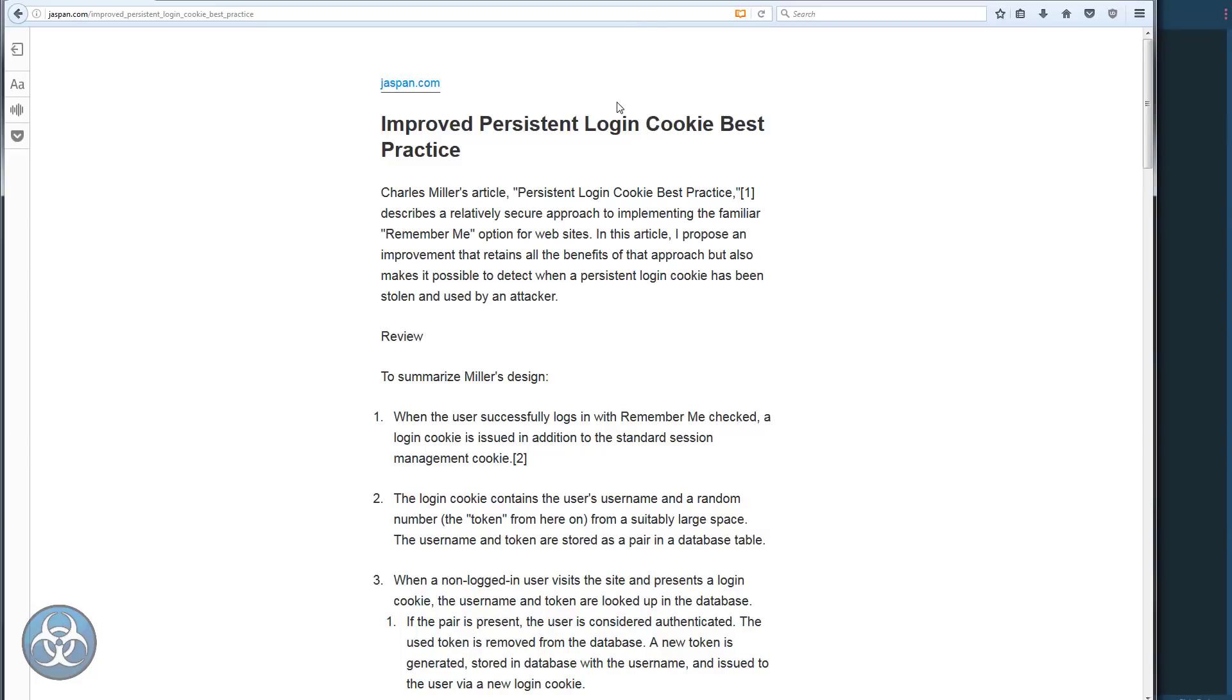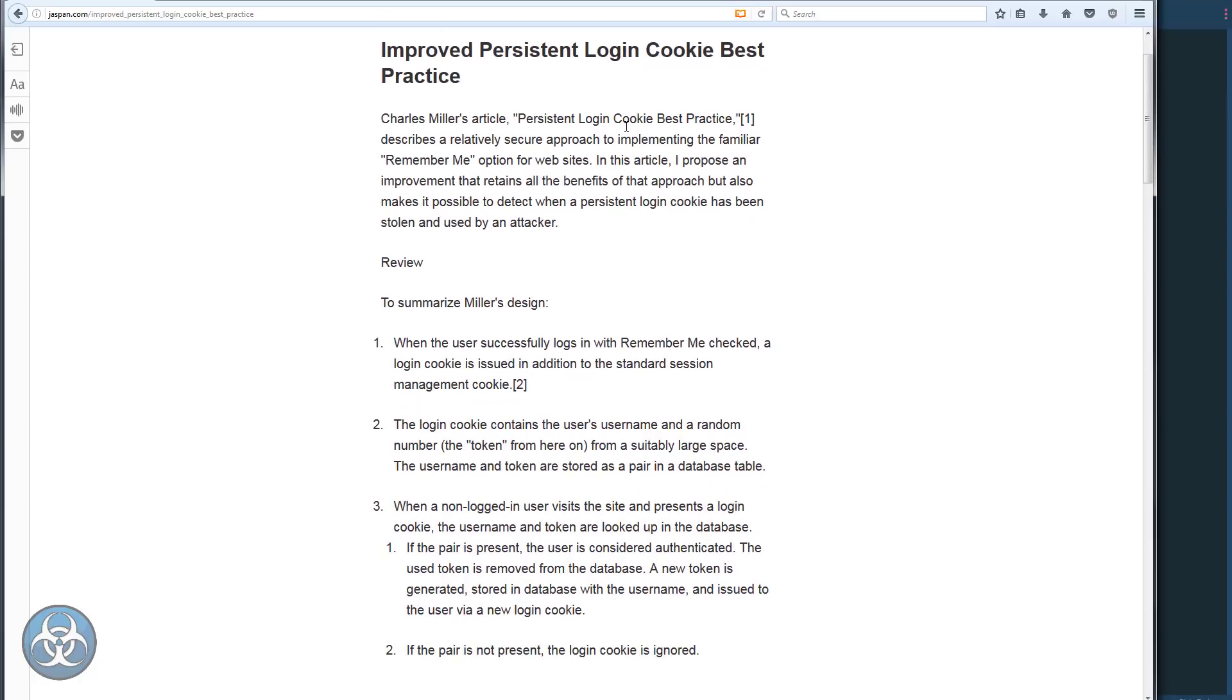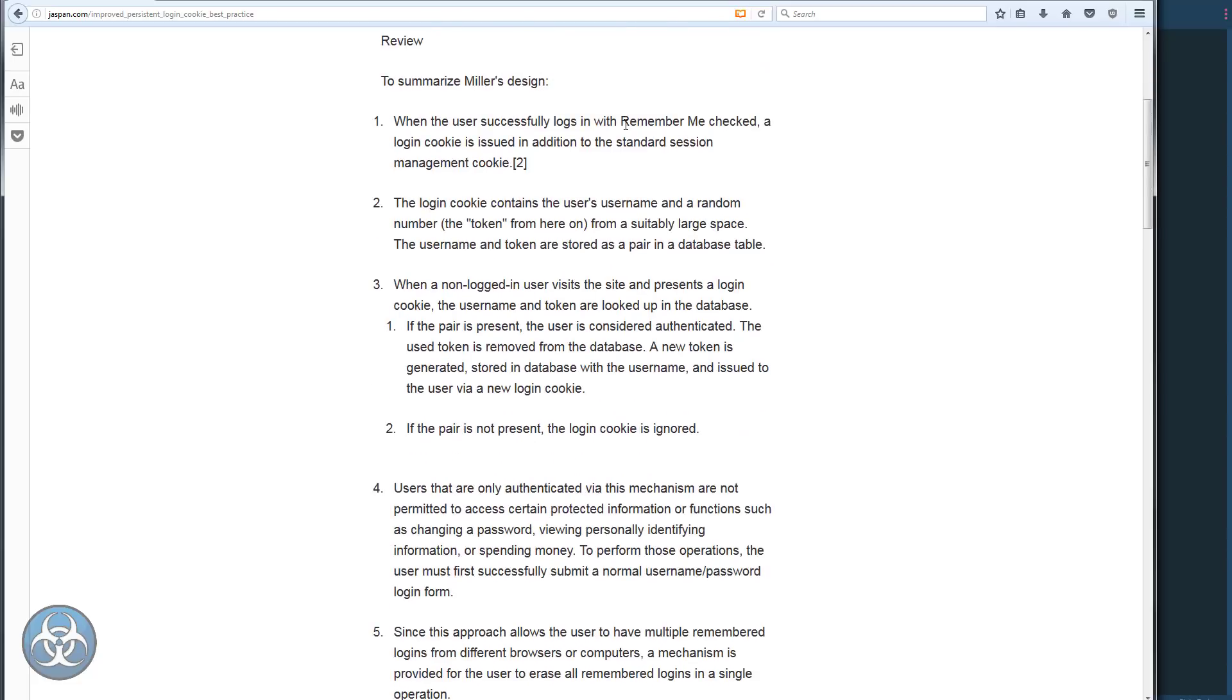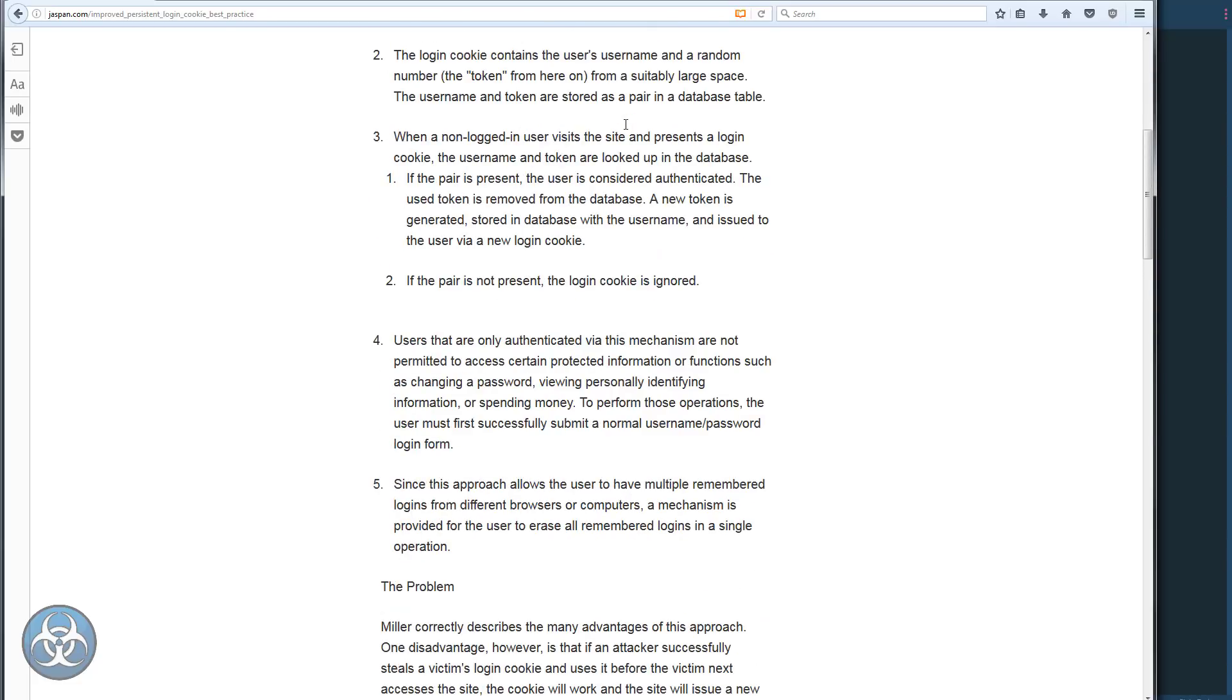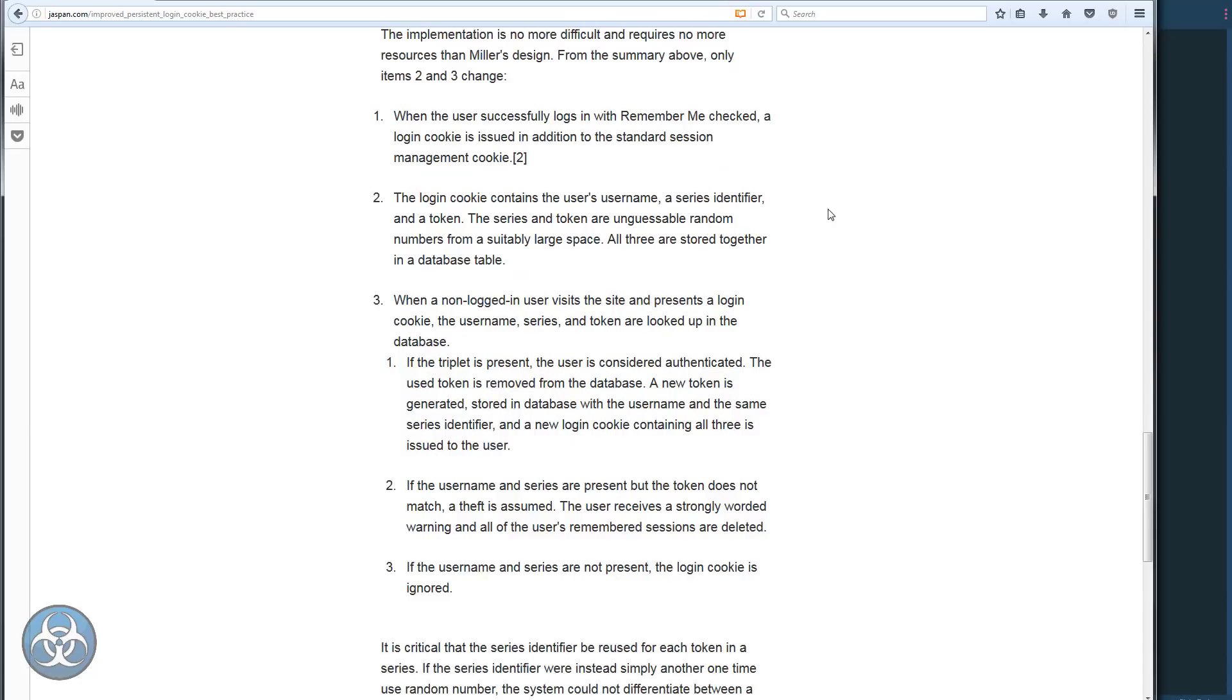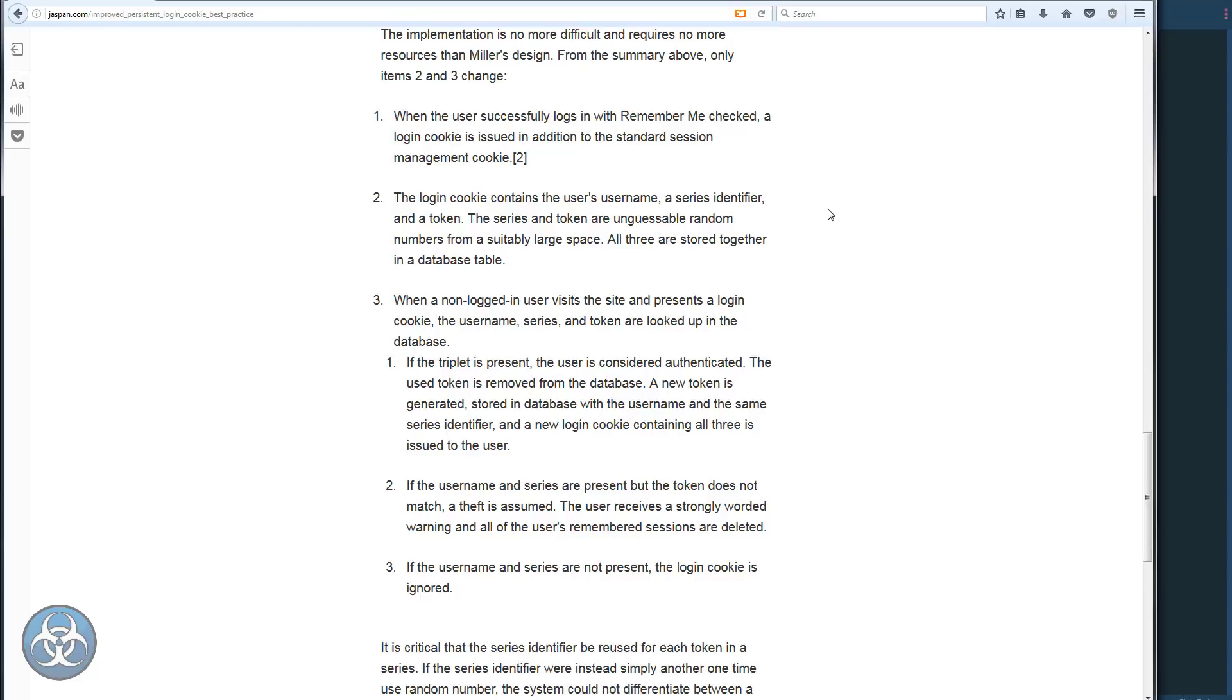So here is the project. I came across this website, link will be in the description, where someone talks about the best practice for a good PHP login. I'm going to first read what he says: when the user successfully logs in with remember me checked, a login cookie is issued in addition to the standard session management cookie. The login cookie contains the user's username, a series identifier, and a token. The series and token are unguessable random numbers from a suitably large space.